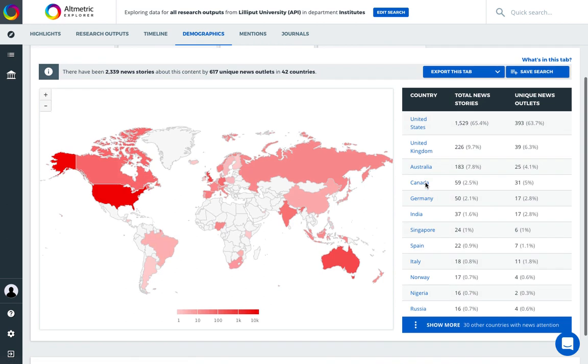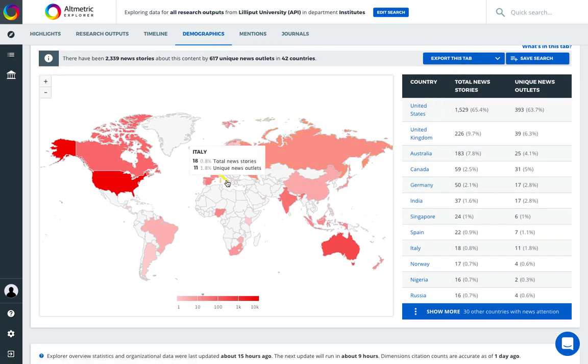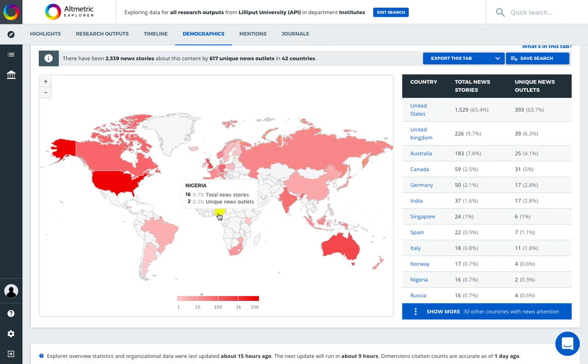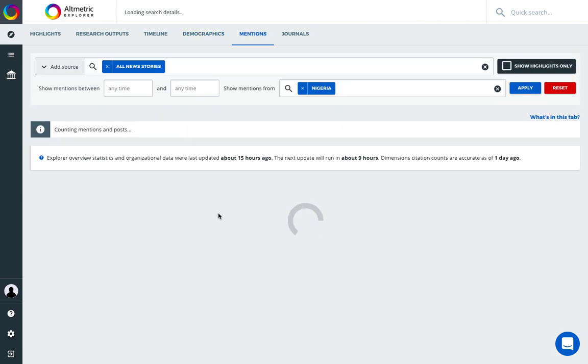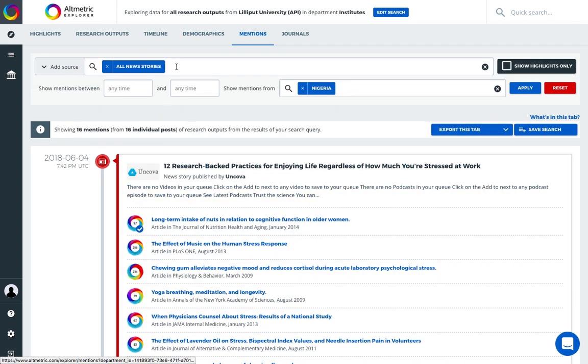This data can be analyzed, exported, or interacted with via the overlay map. By clicking on the map, I've now taken myself to the mentions tab where I'm seeing all news stories from Nigeria.